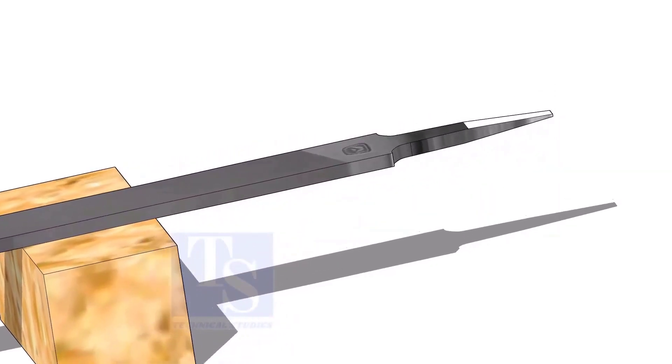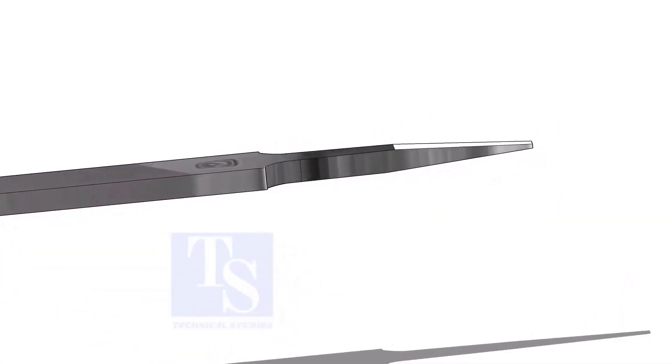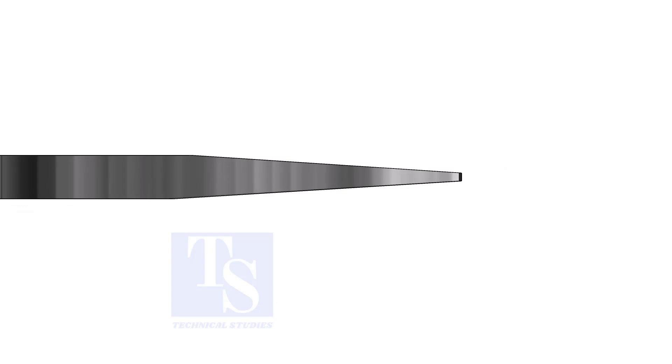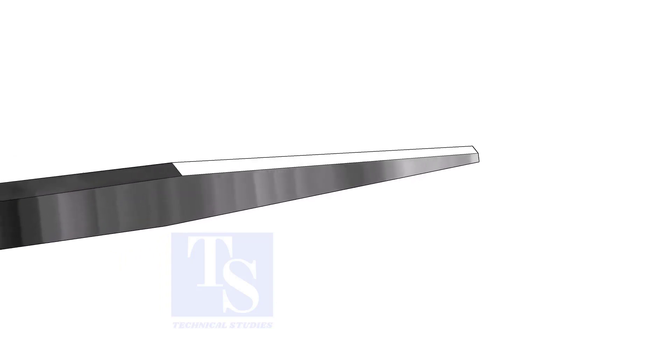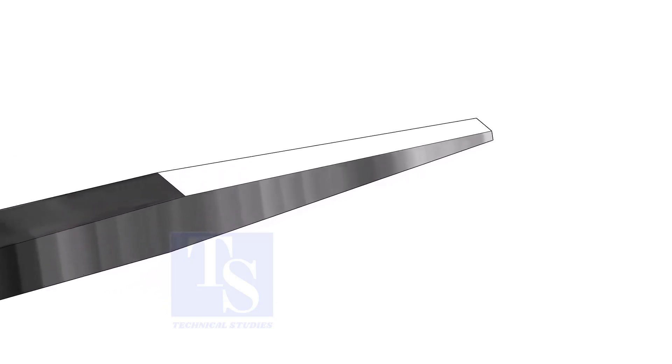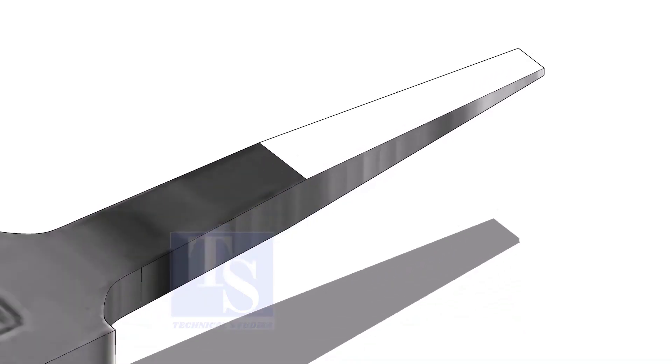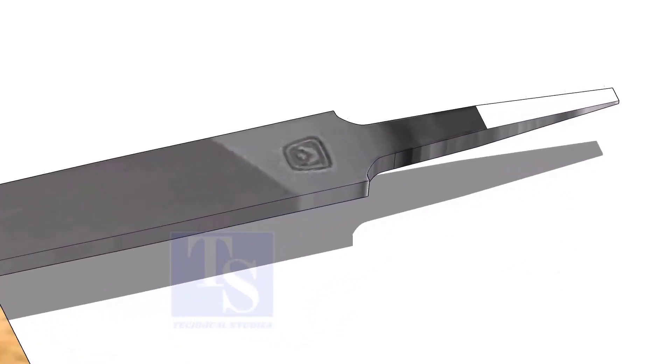A file is an essential tool for pipe fitters. If you modify a file a little, it will be highly helpful during fit up. Sharpen the handle side as shown. Do not make it sharp.